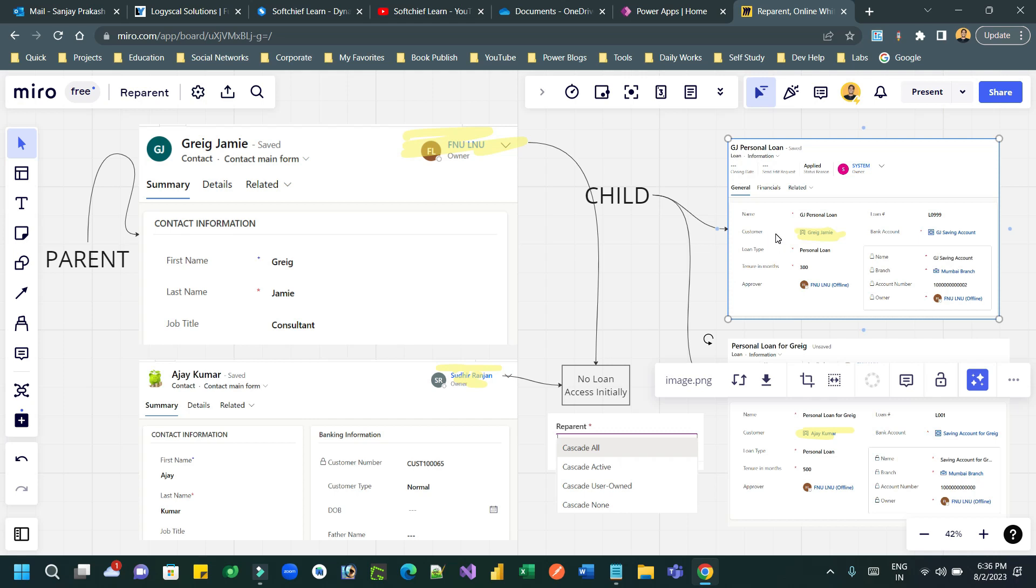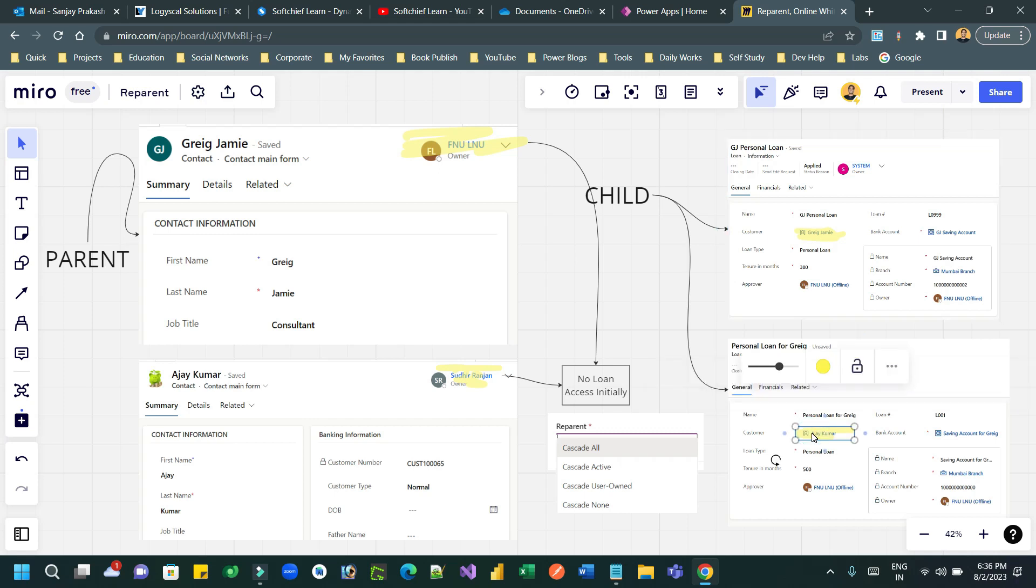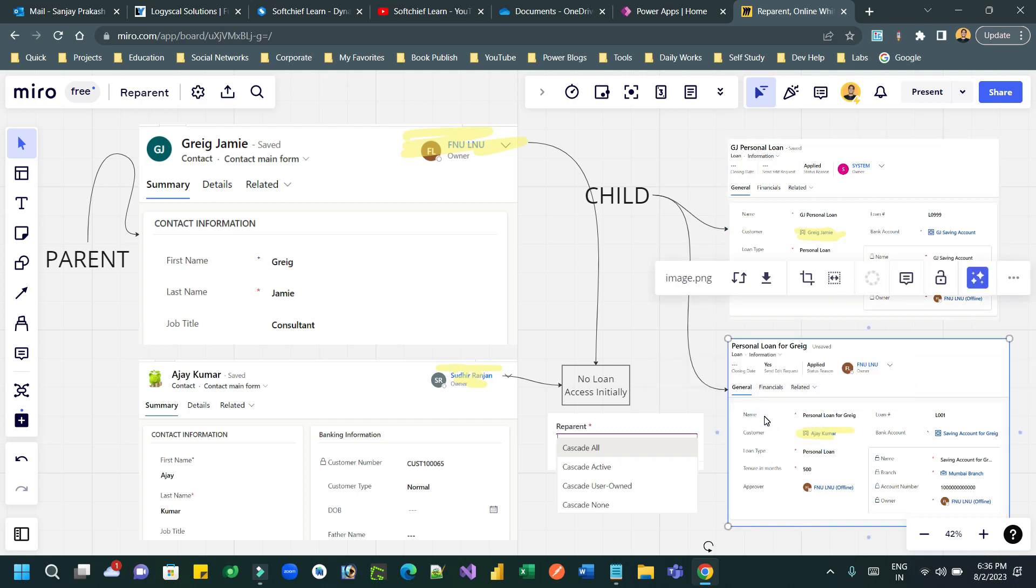Another scenario: let's say you have created a loan record with Greg Jemi, but later on you changed this customer to Ajay Kumar. Now what will it mean? It means that when you change the lookup value to Ajay Kumar with reparent cascade all behavior for this one-to-many relationship, now Sudhir Ranjan being the owner of Ajay Kumar contact record can access all the loan records where customer is associated with Ajay Kumar.